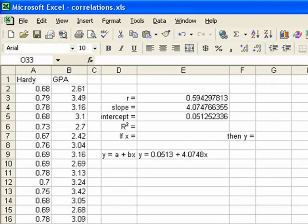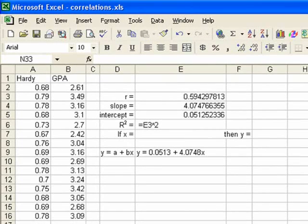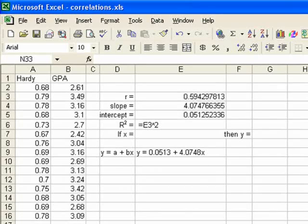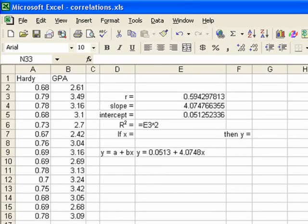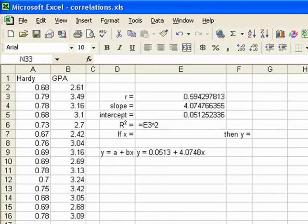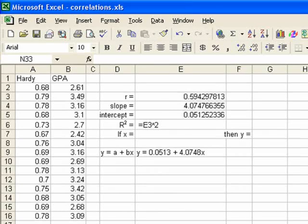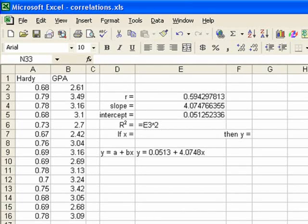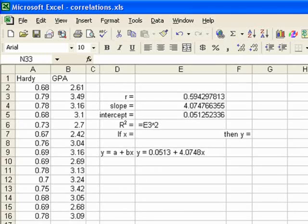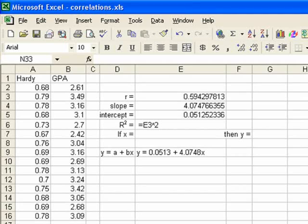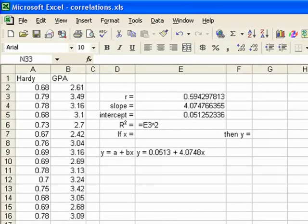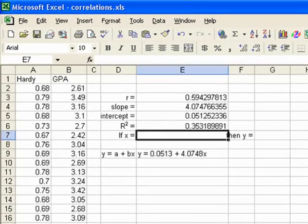So to do that, we type in an equal sign, and then we could type in E3, or we could just click on E3. But then we have to type in a carat. A carat is shift 6, shift 6. It's the 6 that's above your letter keys, not the 6 that's on the number keypad. So you have to go shift 6, and that will give you that carat. And then that's saying raise to the power of, and since we're squaring it, that means to the power of 2. So we follow it by 2. So we type an equal sign, click on E3, press shift 6, then we press 2, and then we press enter, and we get .3532.